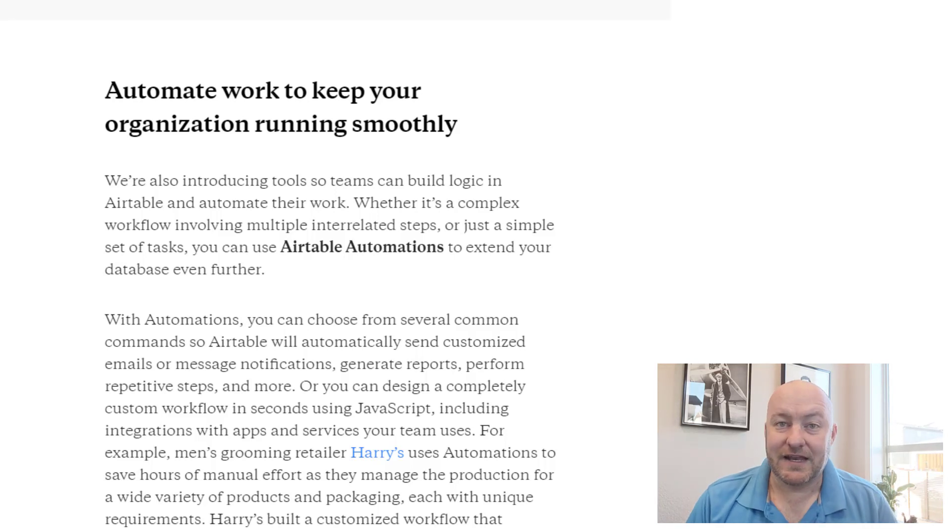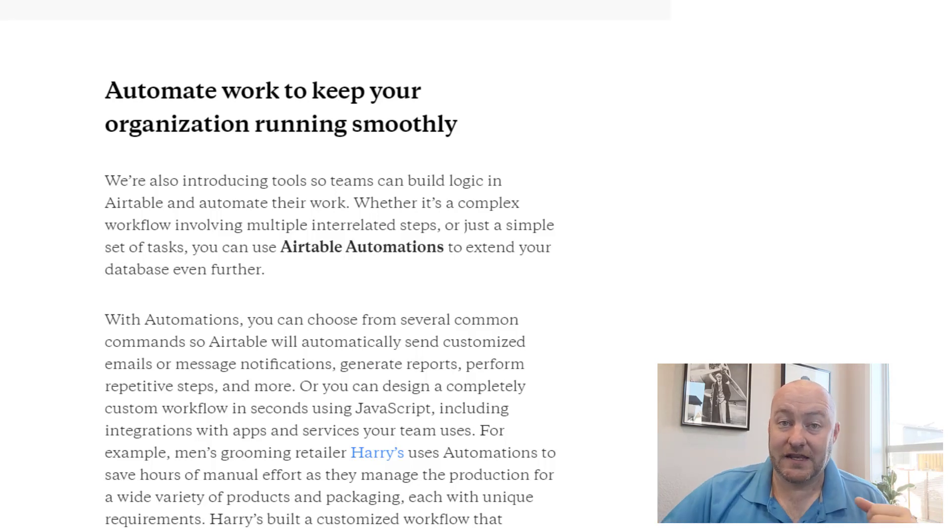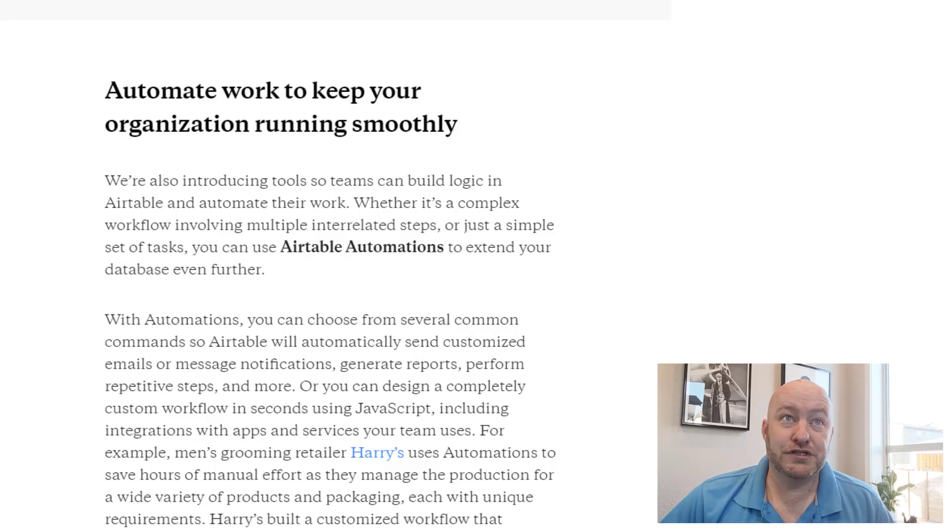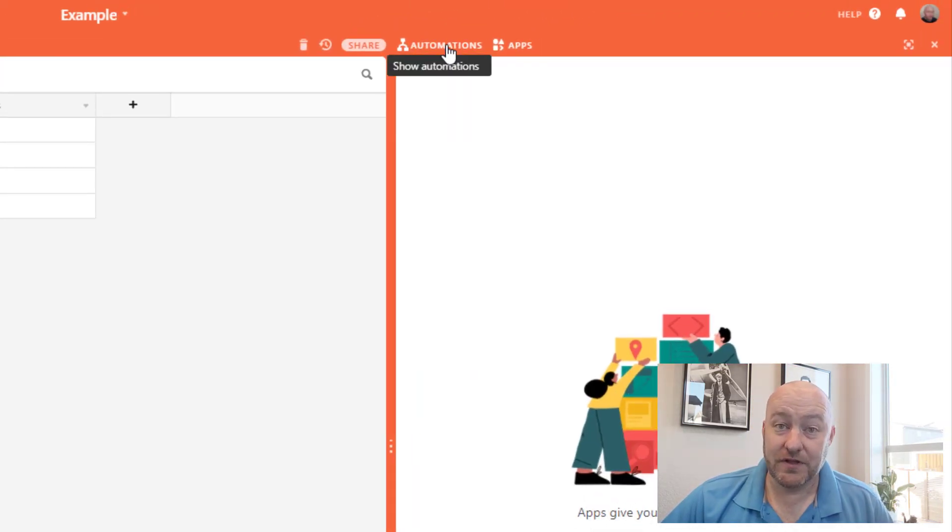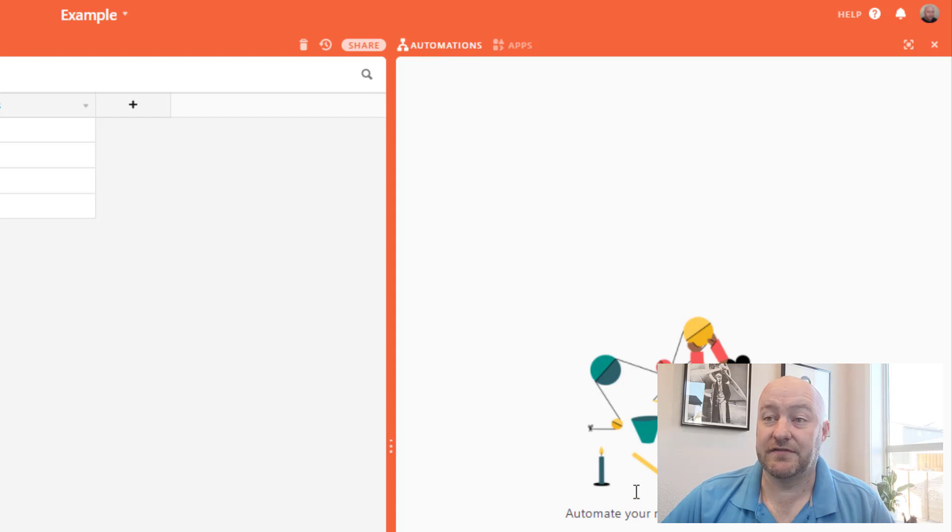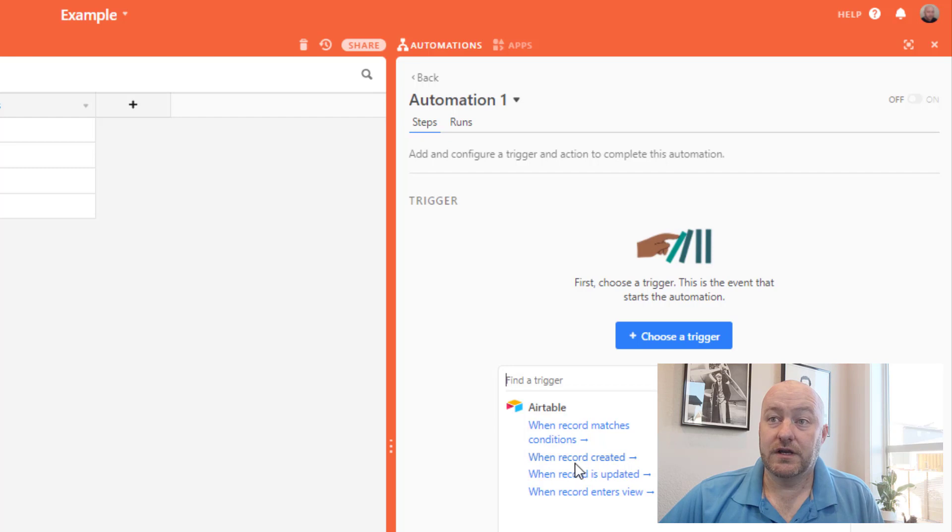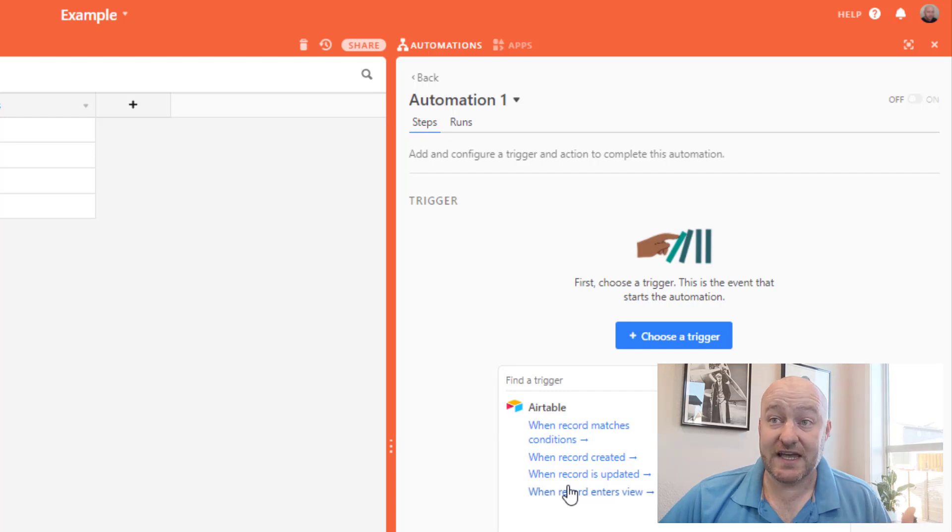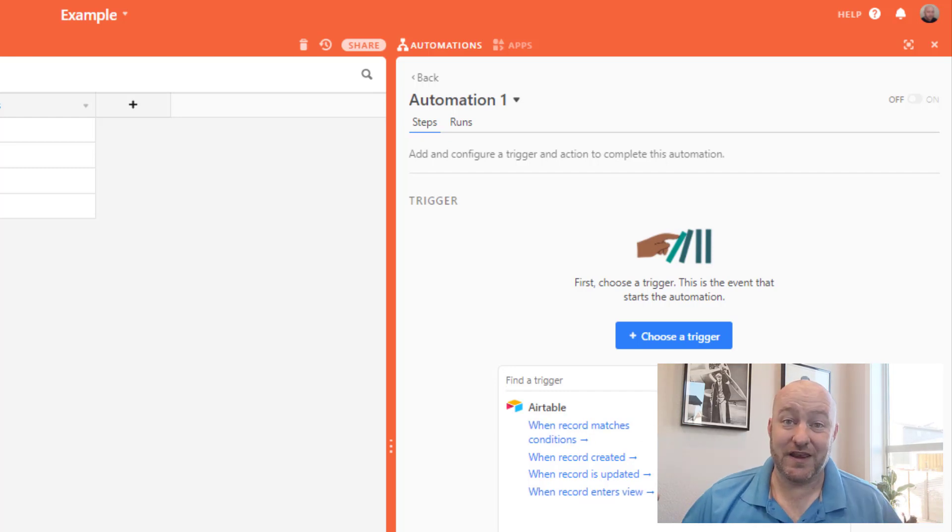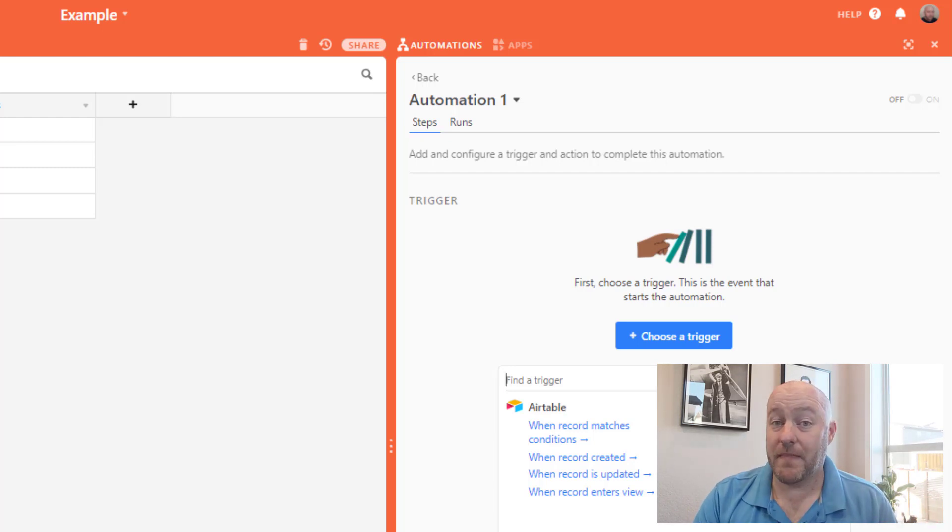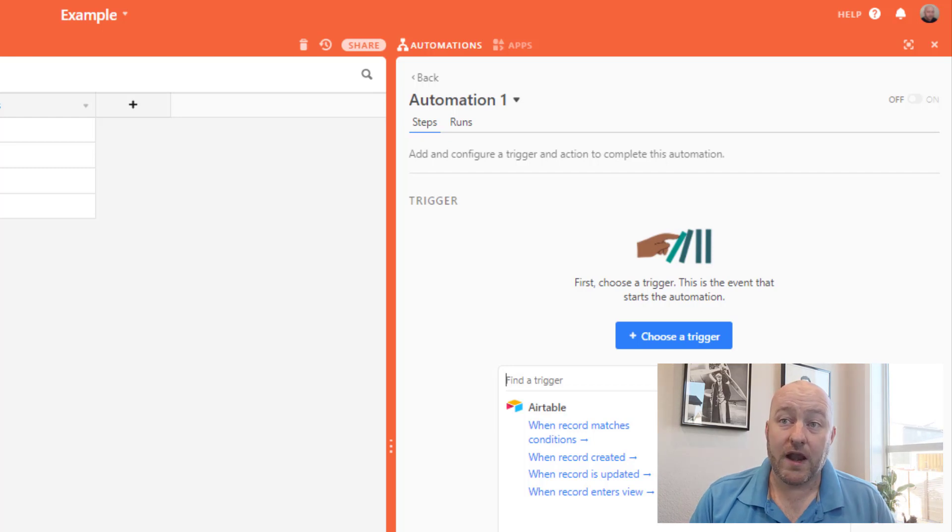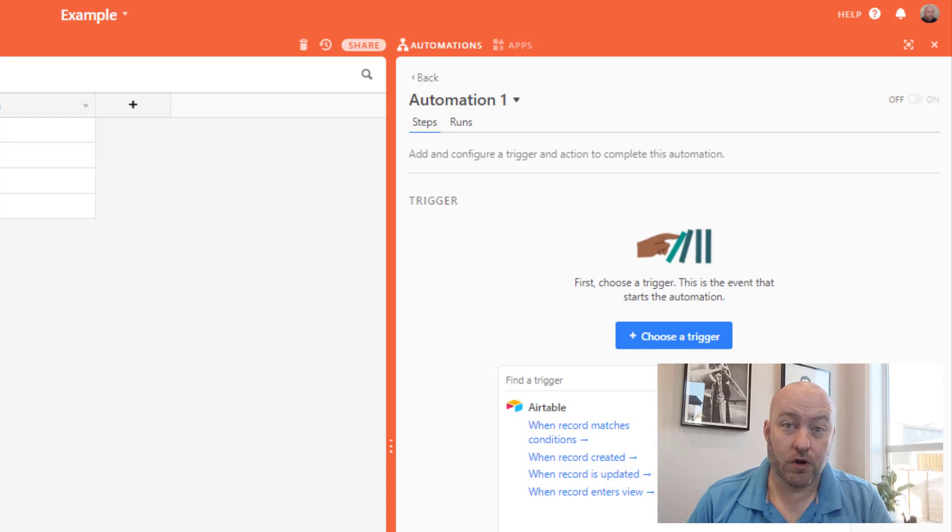That being said, the upgrades that are being made to automations are so fast that it's making my head spin. In fact, just last week I was using automations and I only had the ability to use two different triggers inside of automations. I had the ability to use a trigger when a record is created or when a record enters a view. So those two triggers were available to us just last week. And you can see on my screen here that there are now four triggers. We got two new triggers, the ability to trigger an automation from when a record matches specific conditions or when a record is updated.